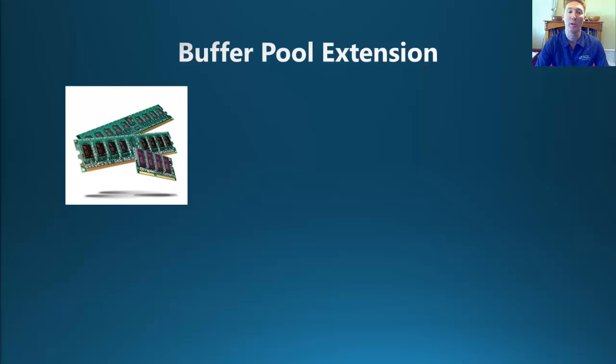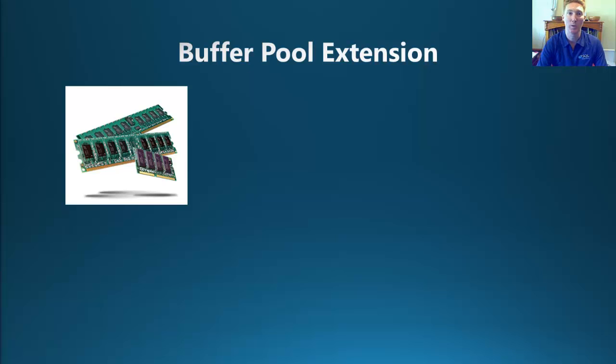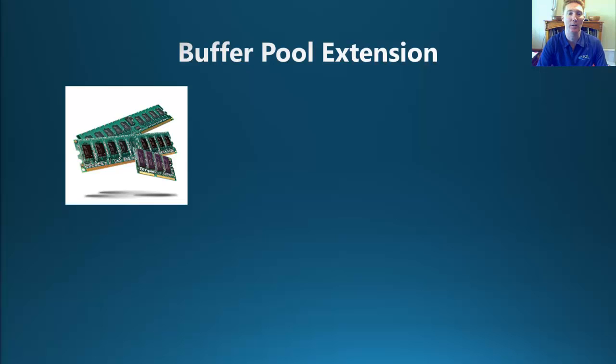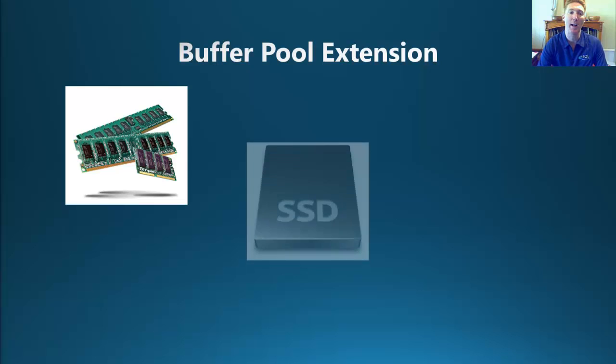Now, we all know that the easiest way to improve the performance of our OLTP system is to throw more memory at it, but this may not always be possible. This is where, with the introduction of the Buffer Pool extension in SQL Server 2014, we can provide a workaround for the memory limitations as long as you've got access to add an SSD.